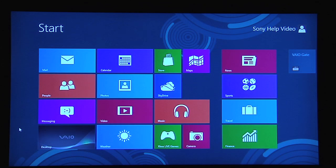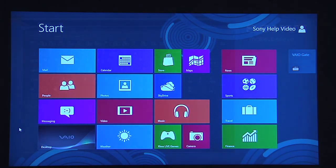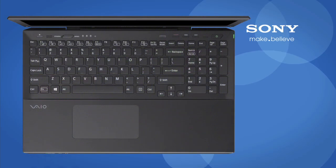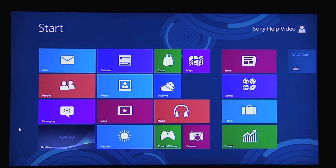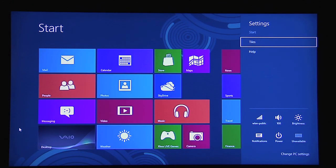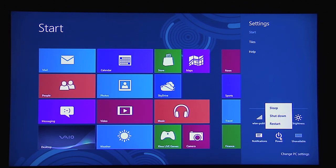Let's get started with a normal shutdown. One option is to hold the Windows logo key and tap the I key to get the settings pane. Select Power. You have the same options from previous versions of Windows, which include Sleep, Shutdown, and Restart. Select Shutdown.